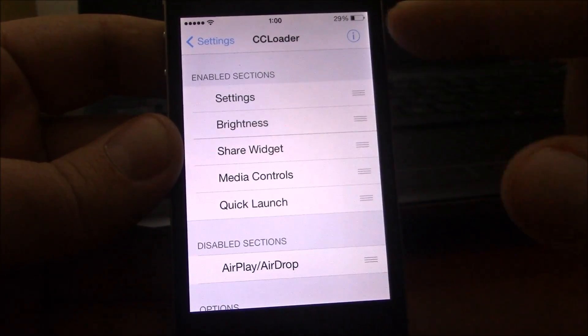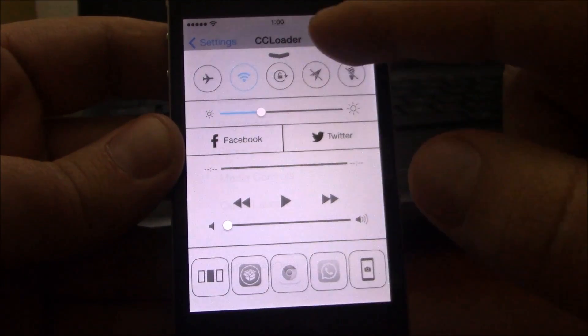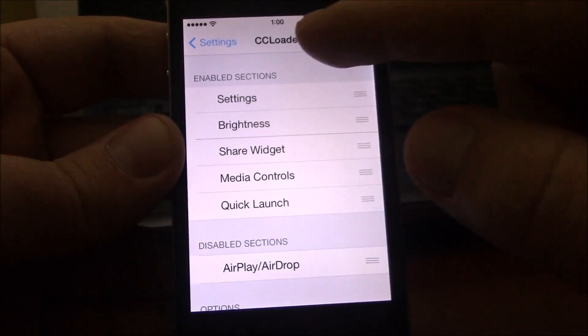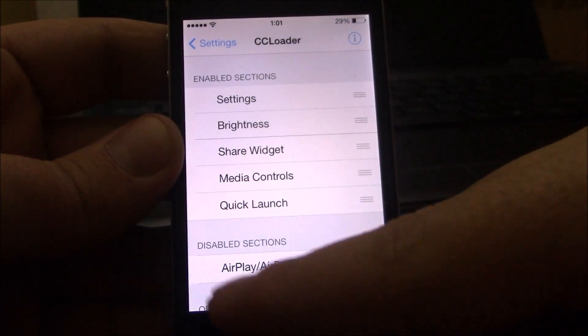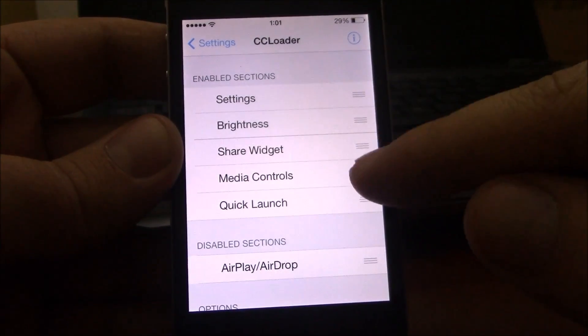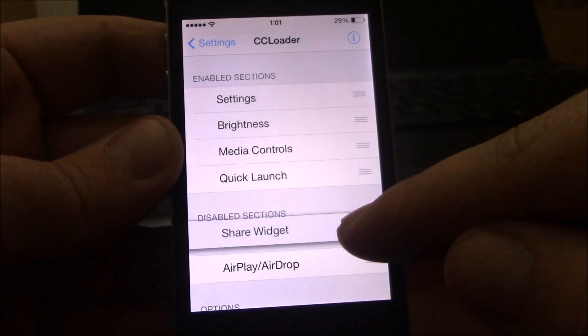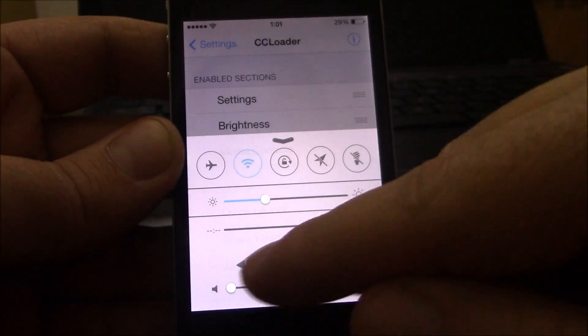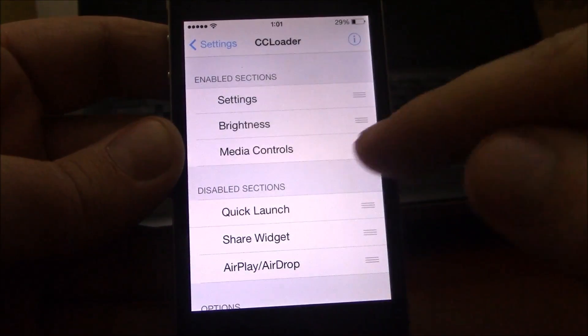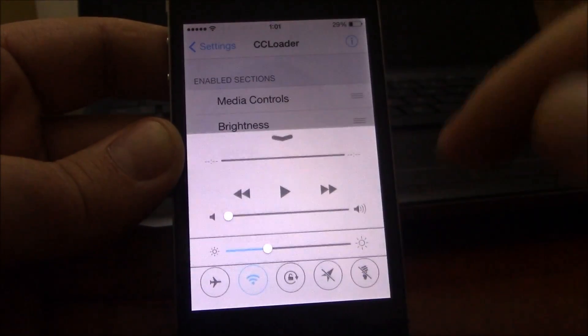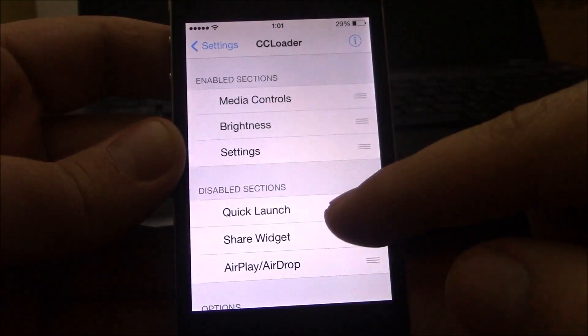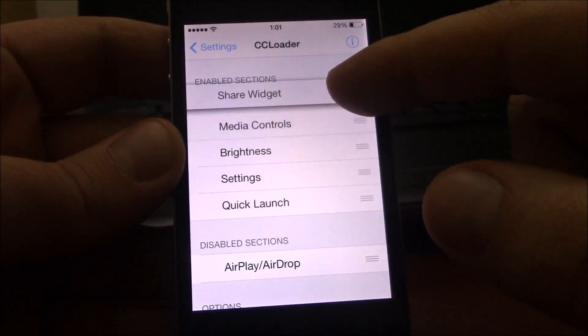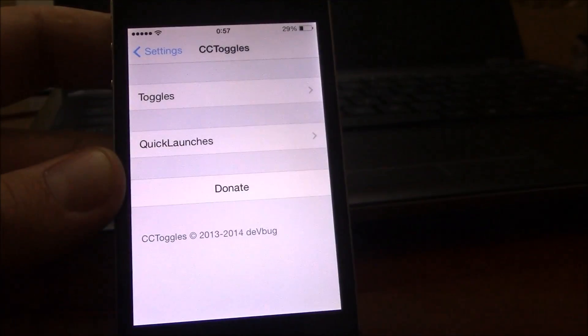This tweak will allow you to rearrange or remove any section of the control center. You just go to settings, go to CC Loader, and here you have the enabled sections and the disabled sections. If you want to remove a section, just put it down here at the disabled sections and now you see they are removed. You can even rearrange them. You can also add any section you want to the control center.